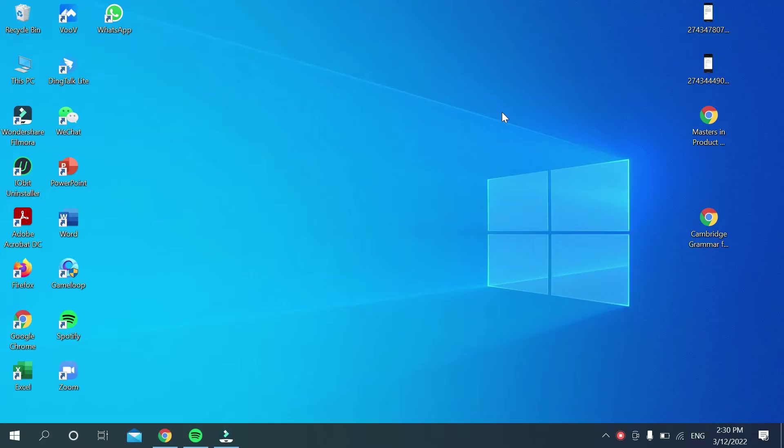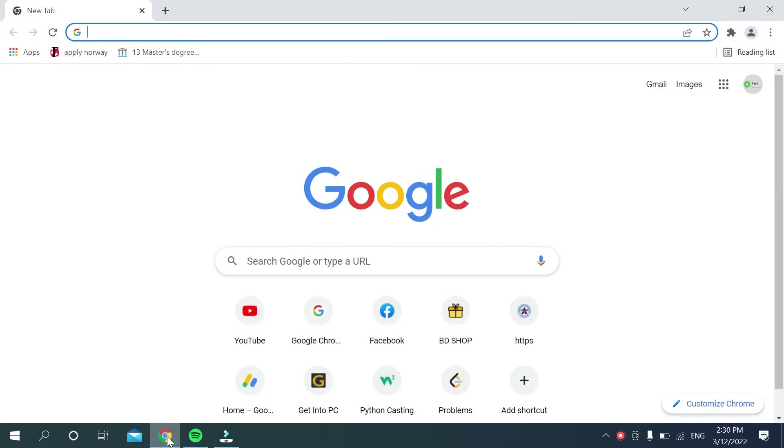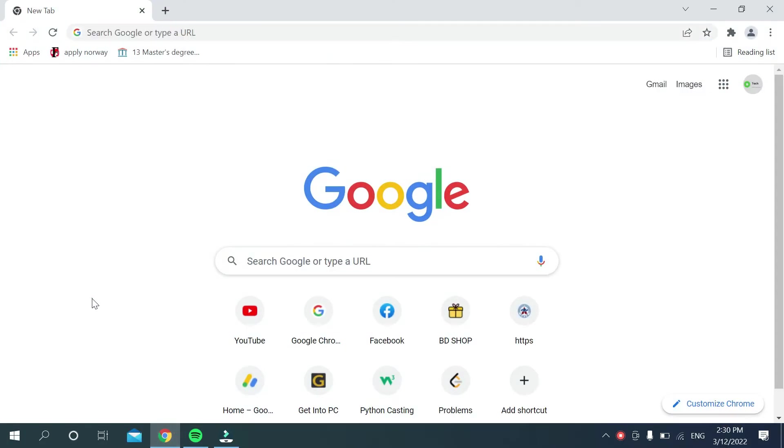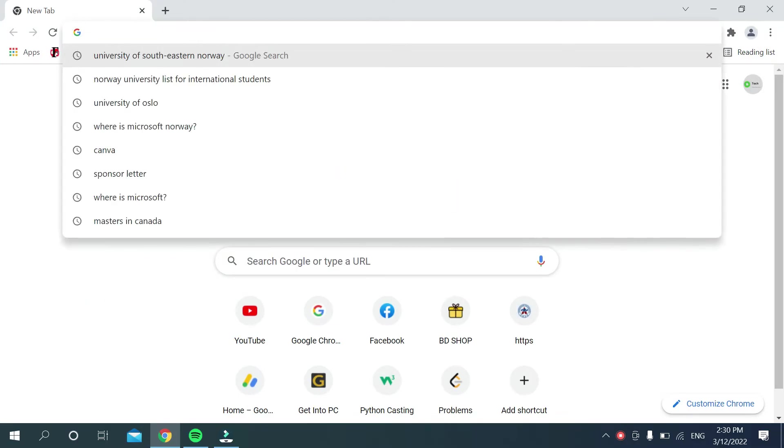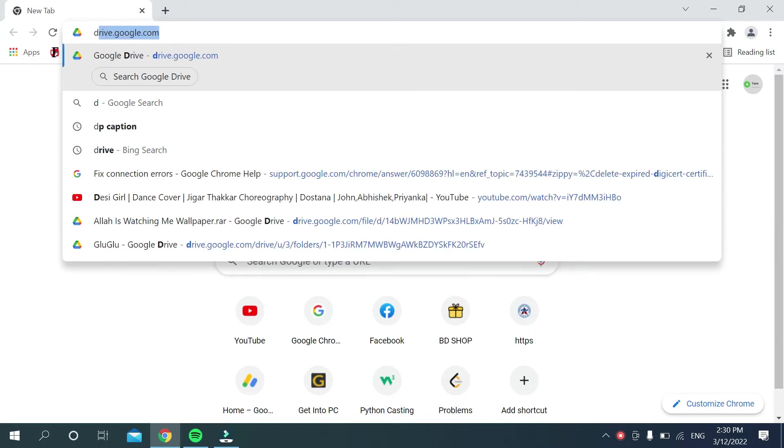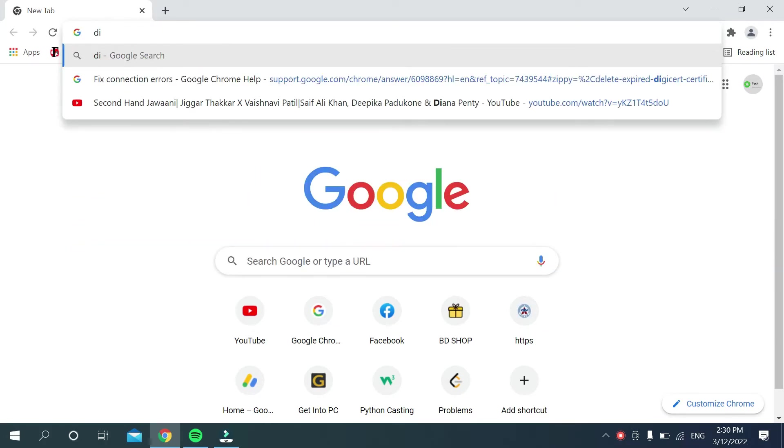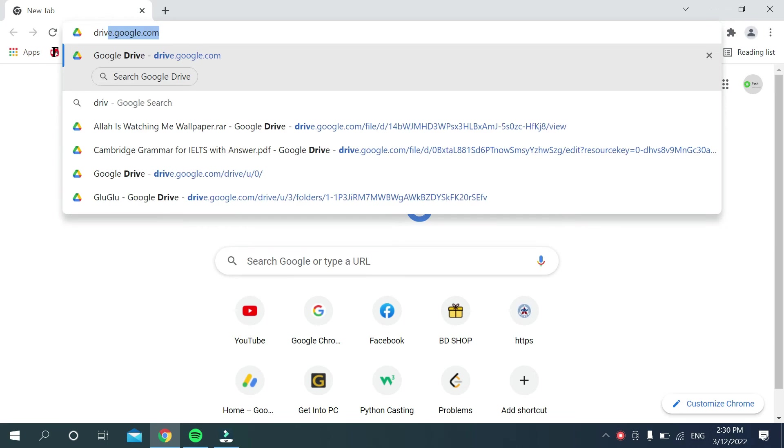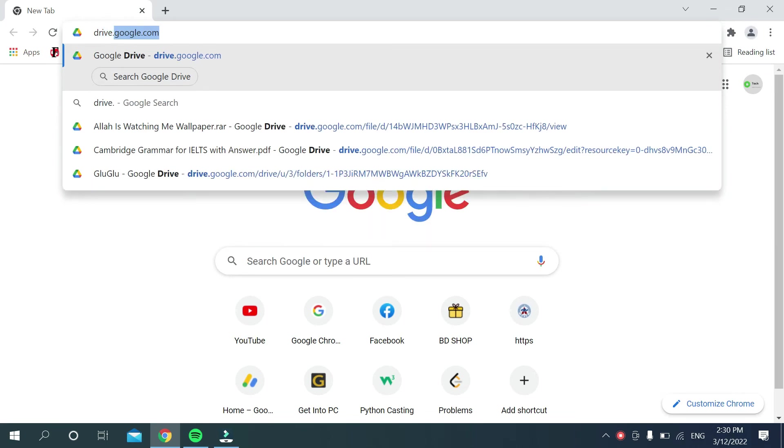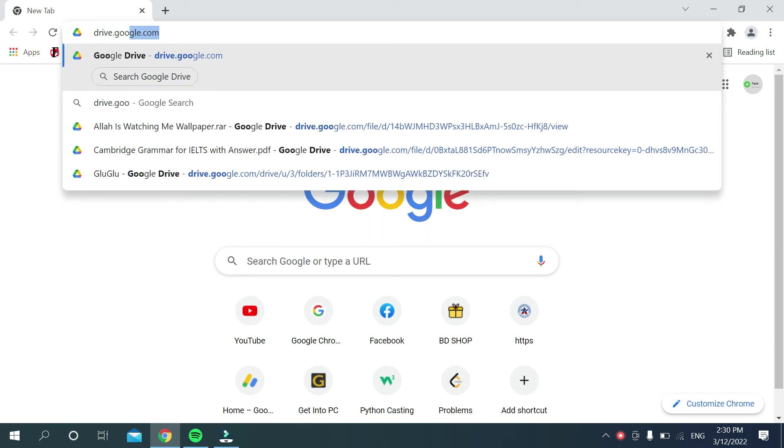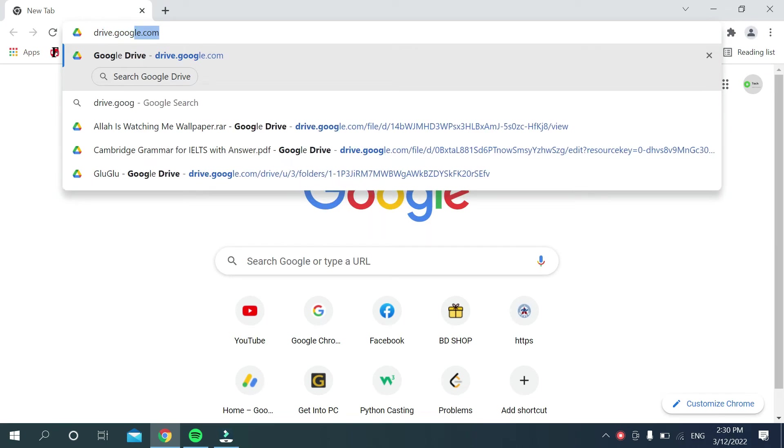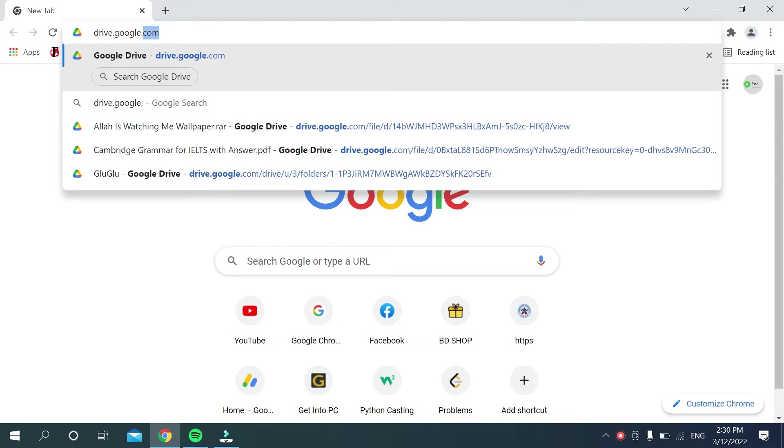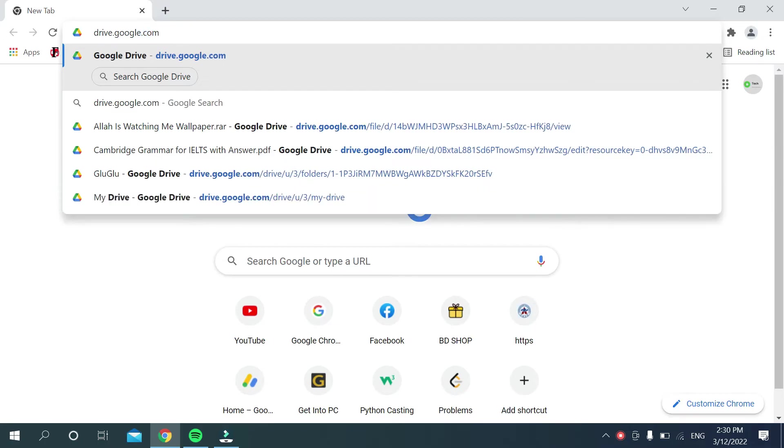At first you need to open your browser on your laptop. So I just opened my Chrome browser on my laptop. Now you need to go on your search bar, then type drive.google.com. You just need to type that drive.google.com.